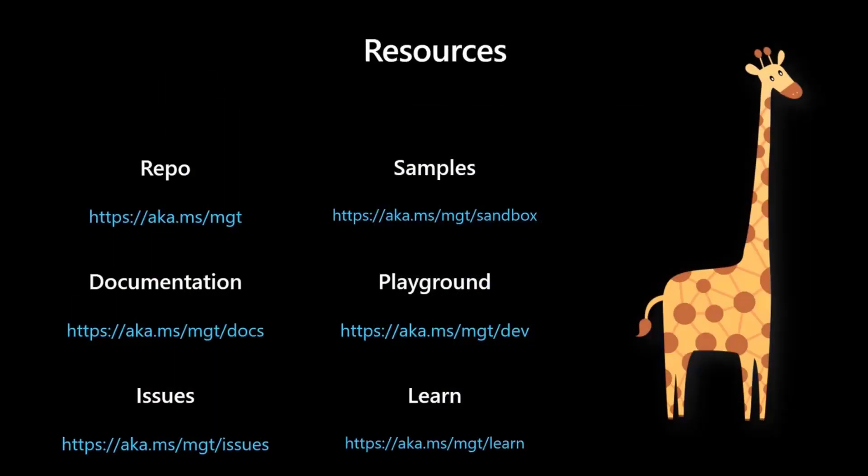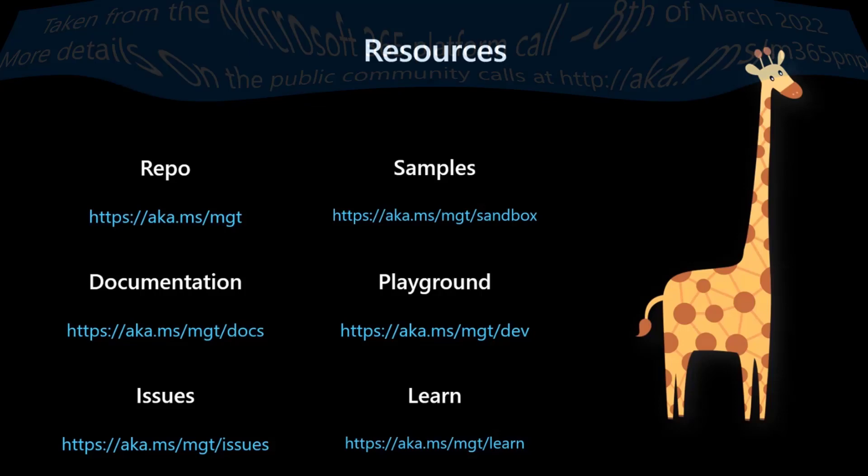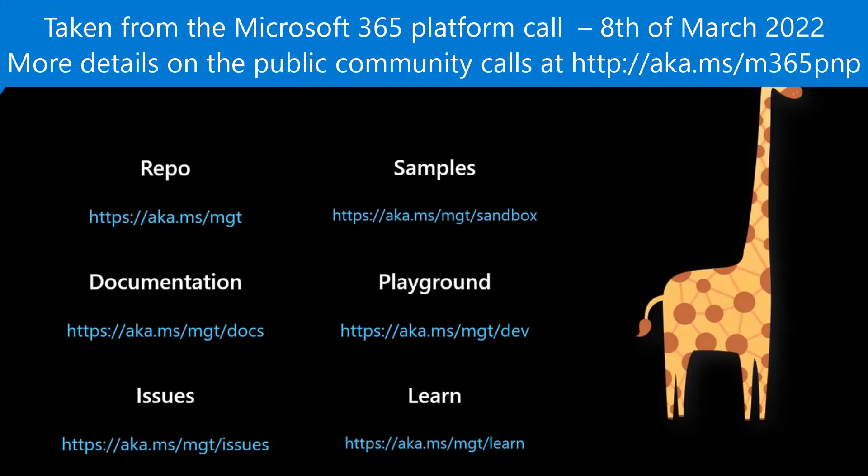Now, a couple of links, if you want to go to our repo, our docs, our issues, the samples that I showed today is available on our sandbox, aka.ms/mgt/sandbox, our playground, our learn modules. I'm all done for today. Brian, back to you.